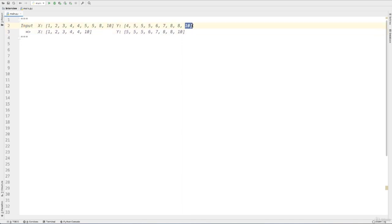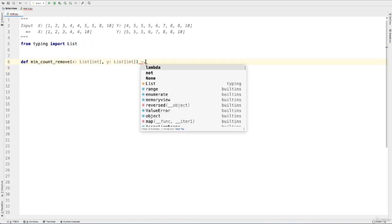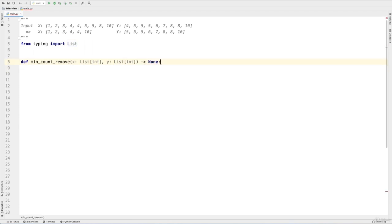Now let's get to writing the code. We'll start with from typing import list. Then we'll name our function minCountRemove. First, x contains a list with integers, then y also contains a list with integers. For our output, we'll say None — we'll be rearranging the integers within x and y, so the return value is None. How do we approach this? First, we have to count the numbers of that particular integer included within our list, by referring to our dictionary and looking at the key value.